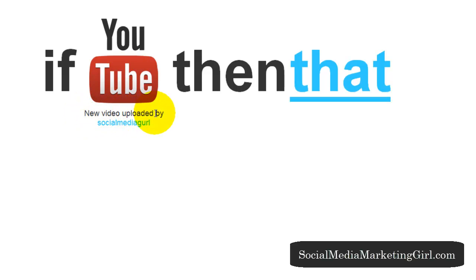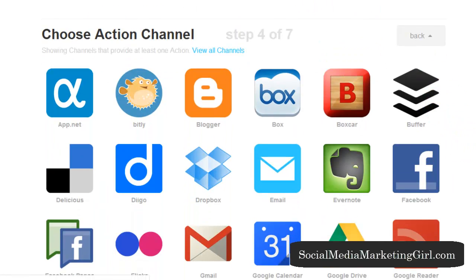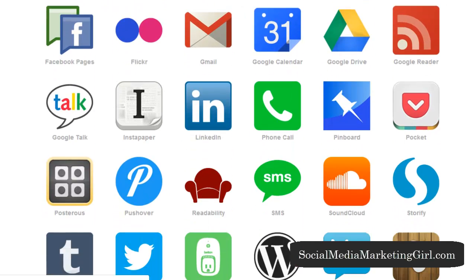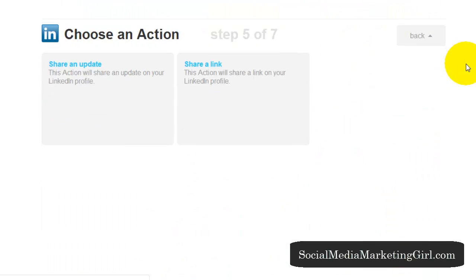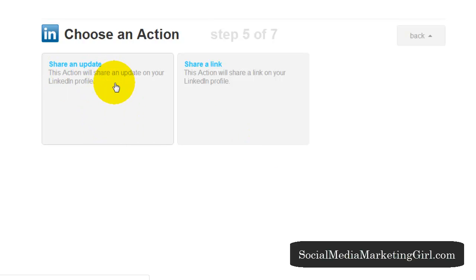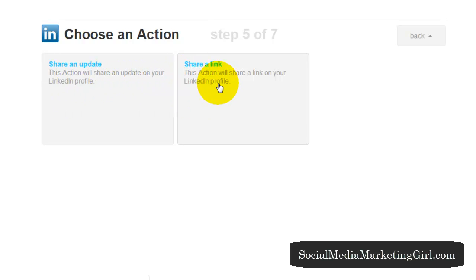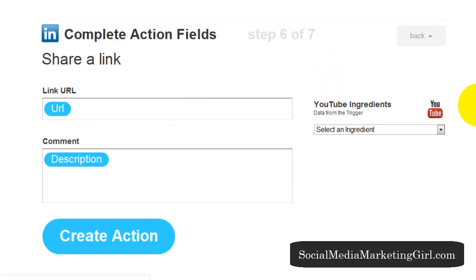If a new video is uploaded by me, then let's click on 'that' to choose the action channel. What do I want to do with this? Whenever I post a new YouTube video, I want my LinkedIn status to be updated. You can choose an action: share an update — this action will share an update on your LinkedIn profile — or share a link, which will share a link on your LinkedIn profile. Sharing the link is actually better.